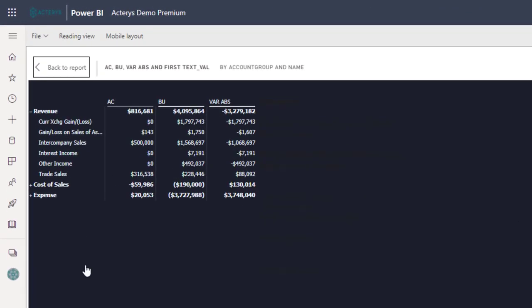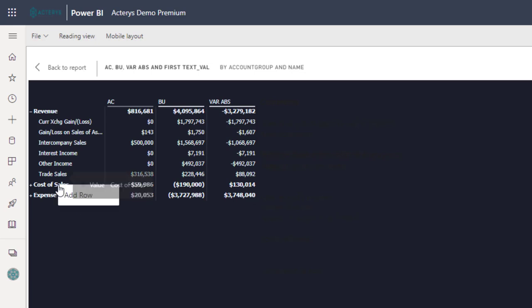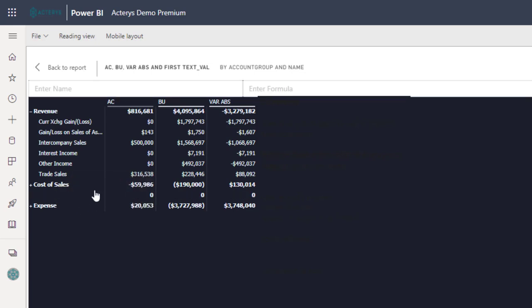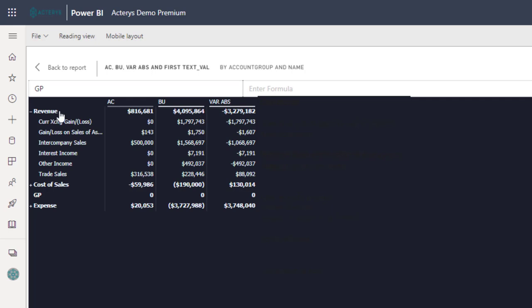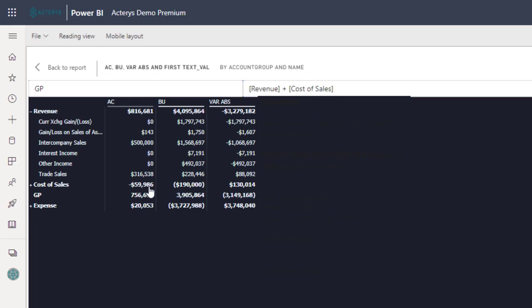I've got now the report layout here. And I can just say now, similar to Excel, I want to add a new calculation here. This is the gross profit. The gross profit calculation is the revenue plus the cost of sales because we've got our cost of sales coming in negatively. So we can add them up. So this gives us now the gross profit calculation.